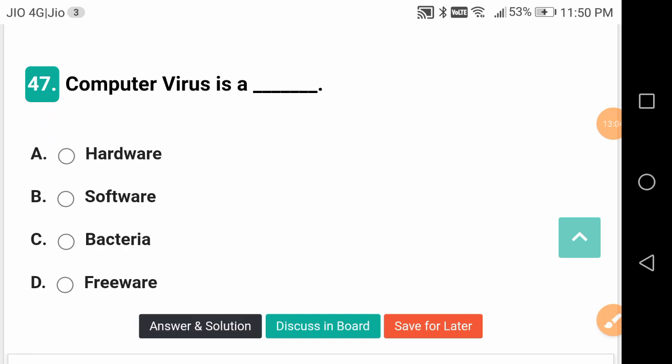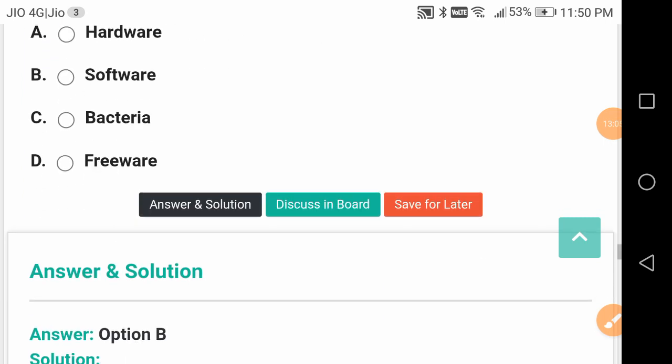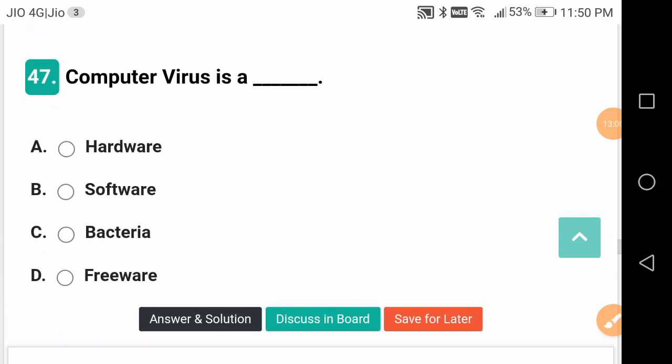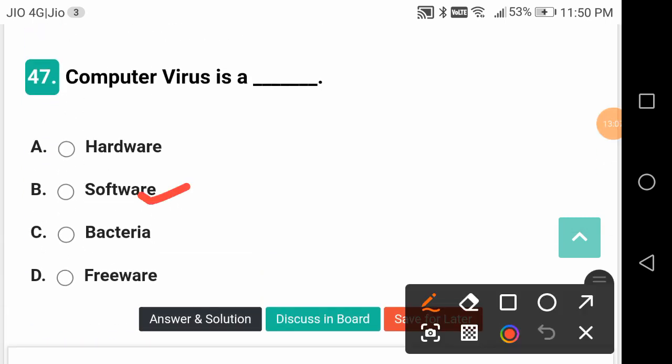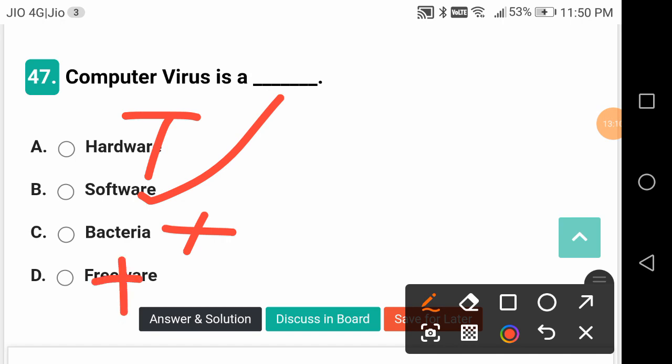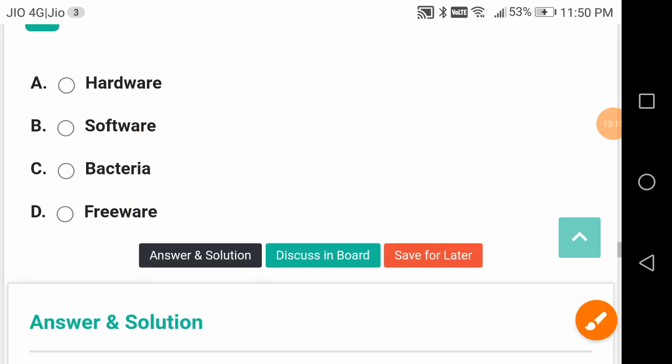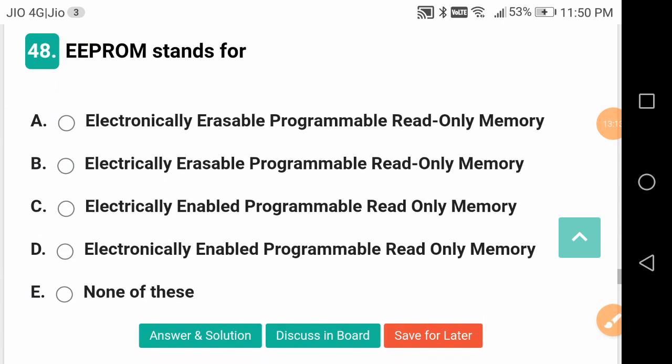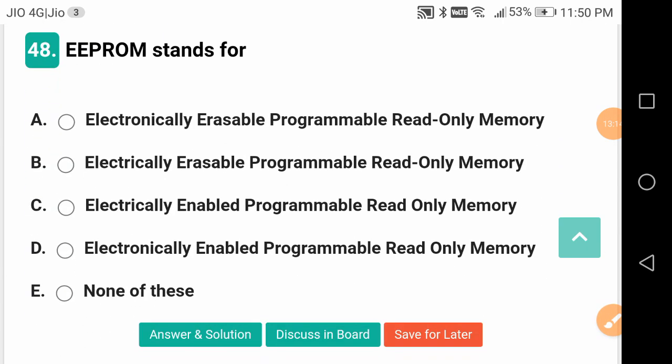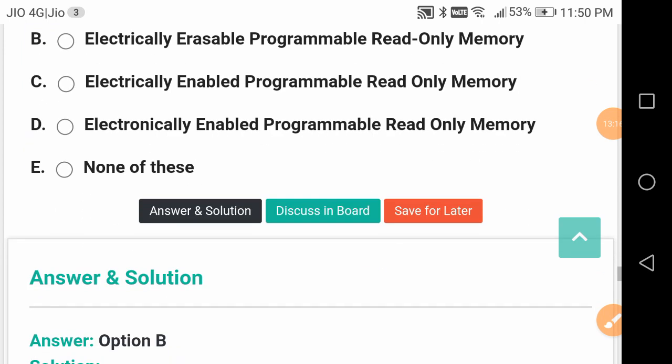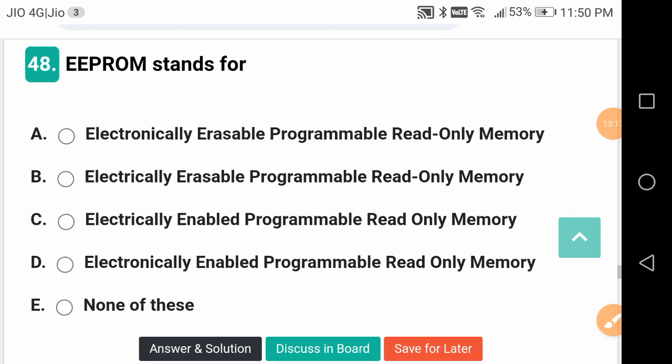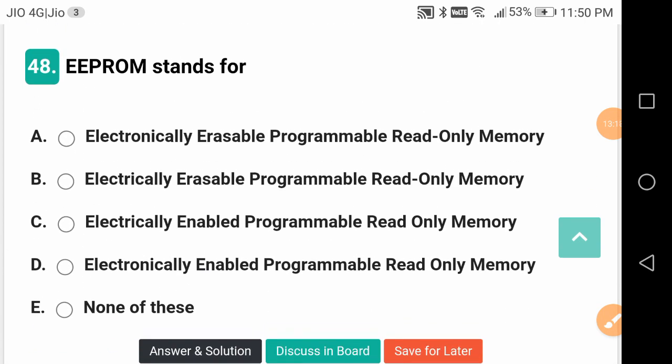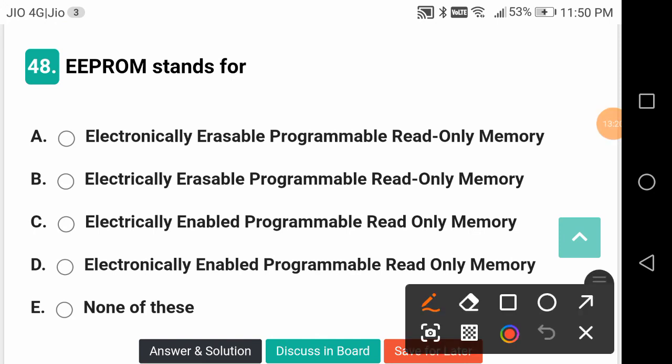Computer virus is software - it is neither hardware, not a bacteria, not freeware. It is software. EEPROM stands for Electrically Erasable Programmable Read Only Memory, not electronically, not enabled.